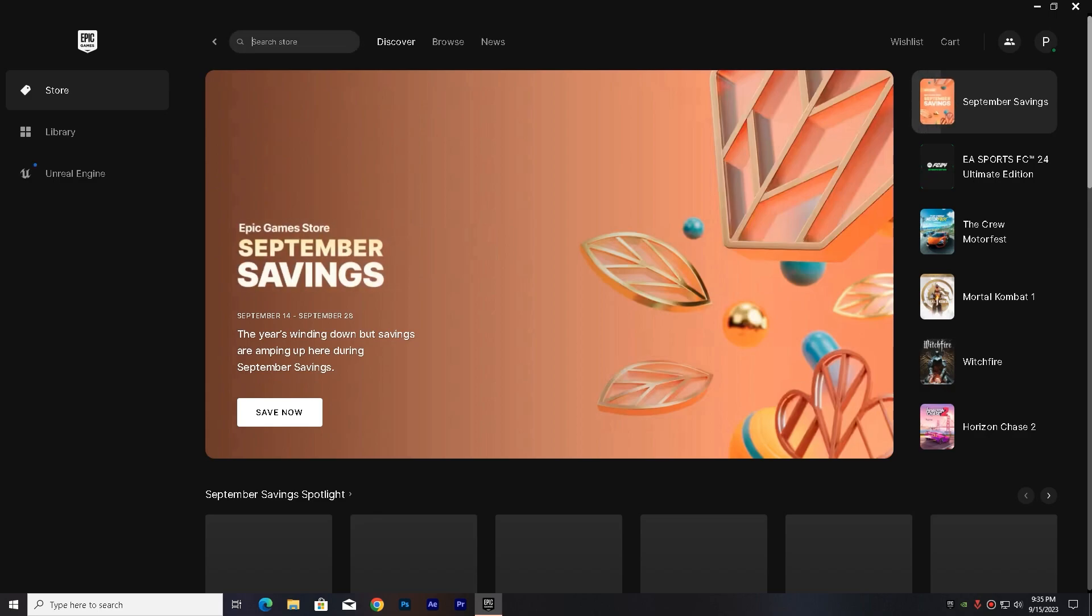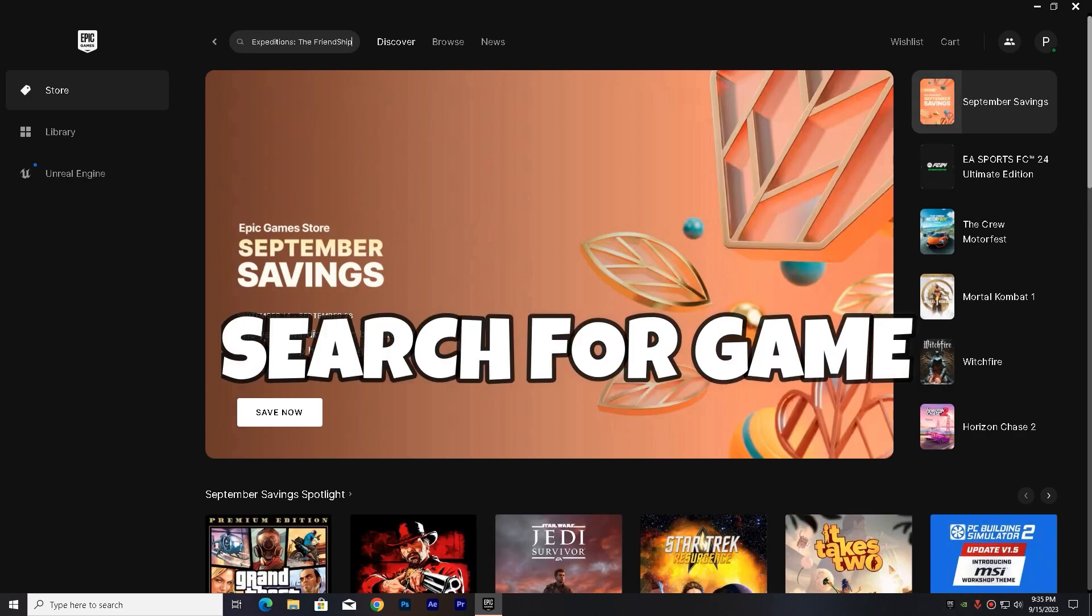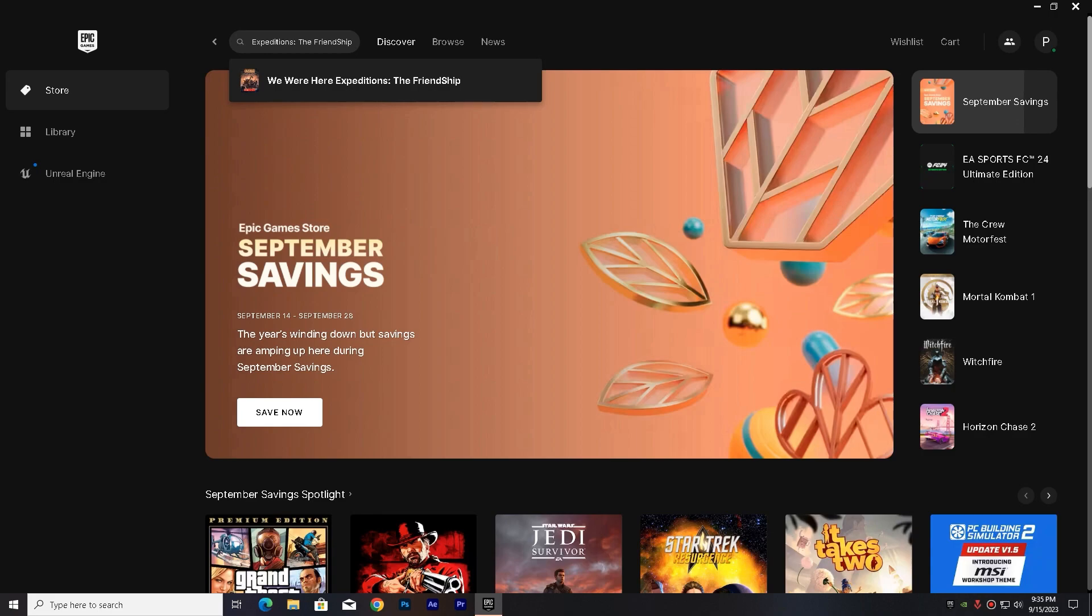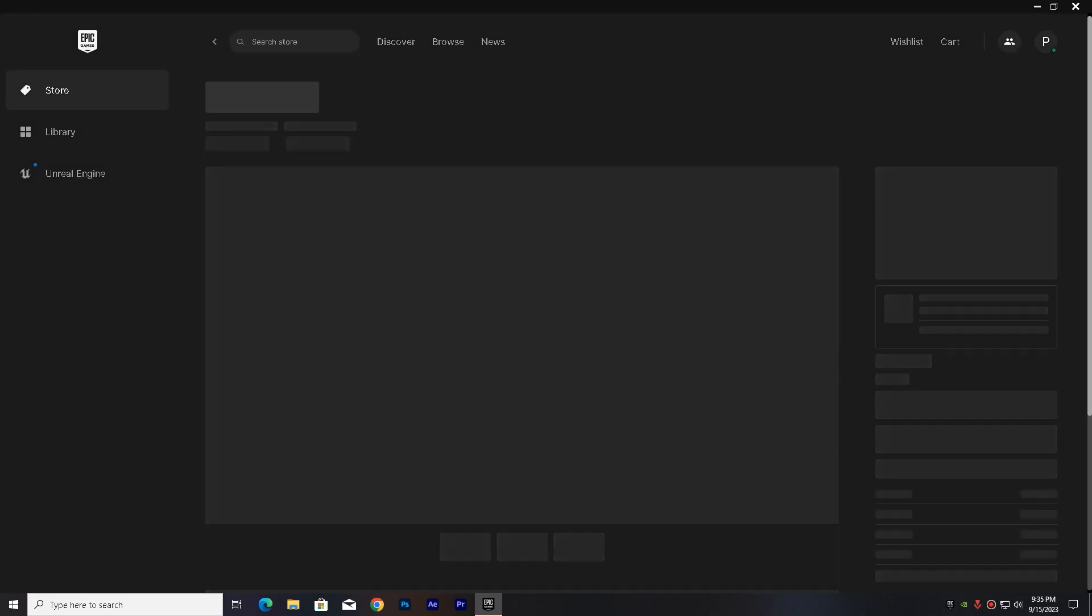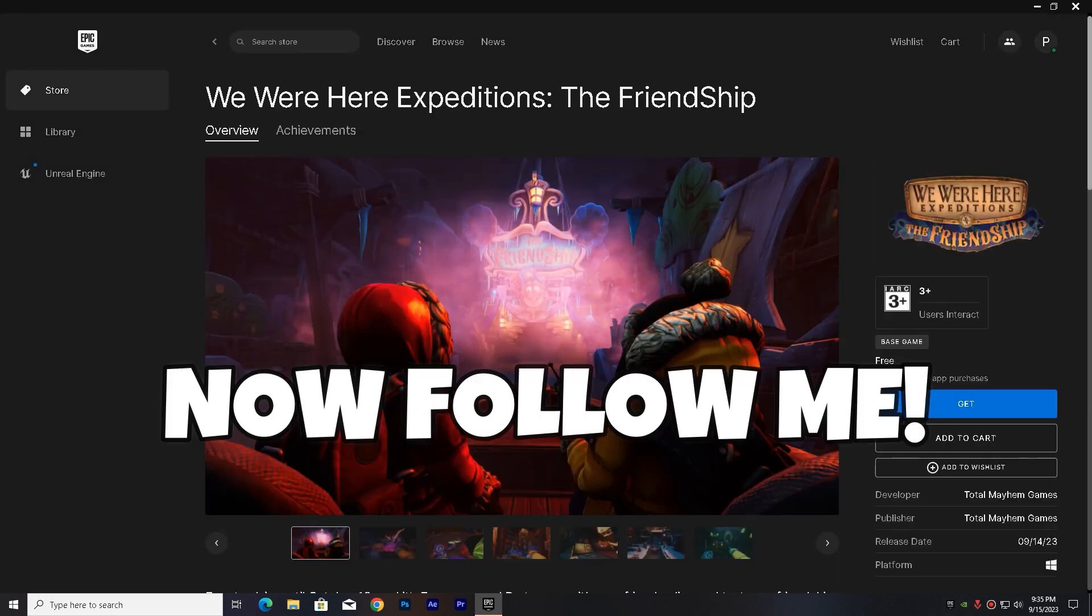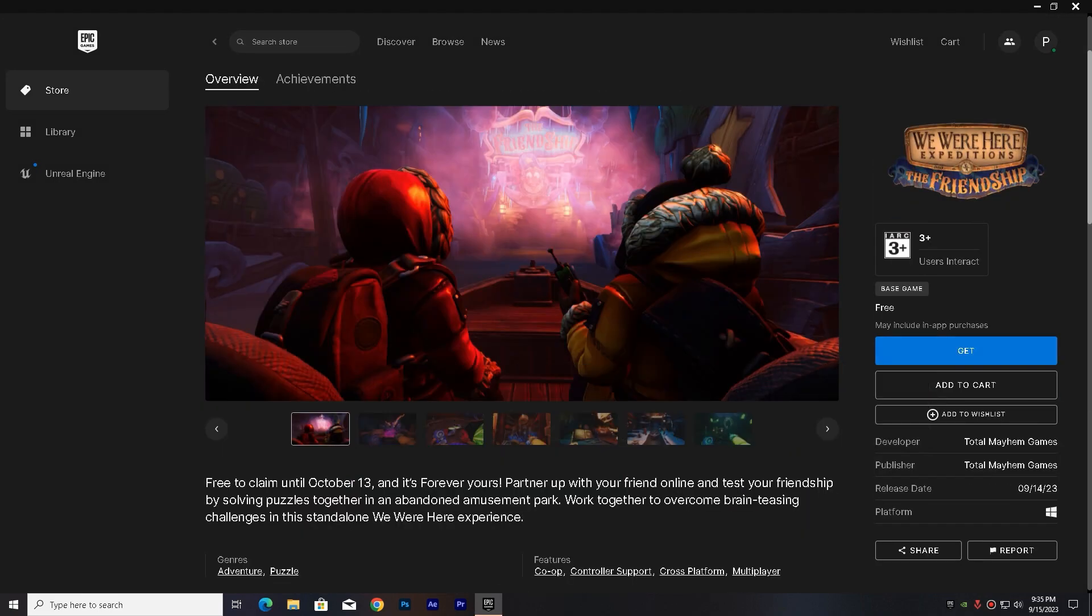Then you have to search the game in the search bar. You can see that it is free. Follow me, I will show you how to download it.